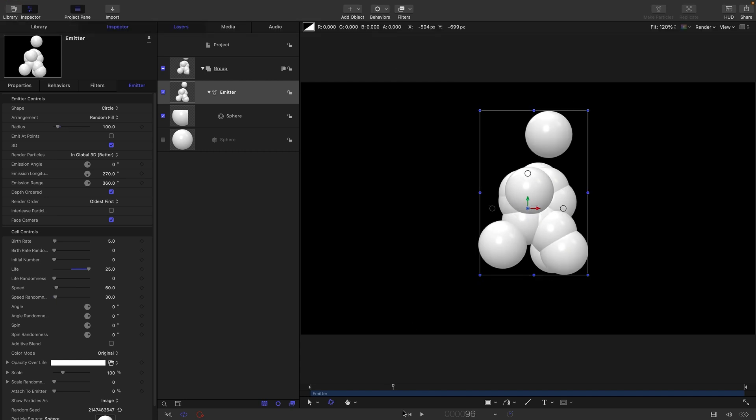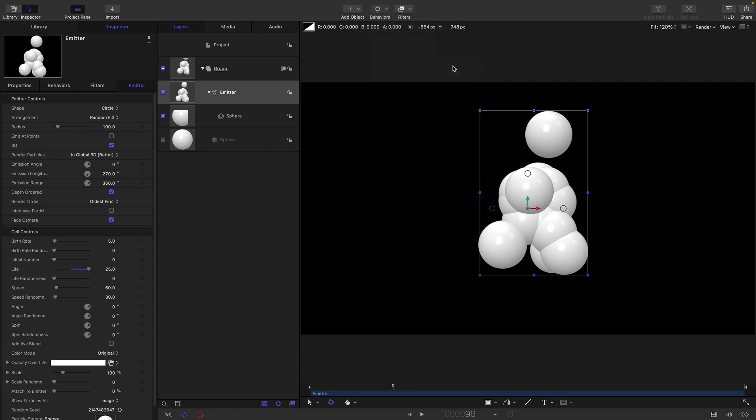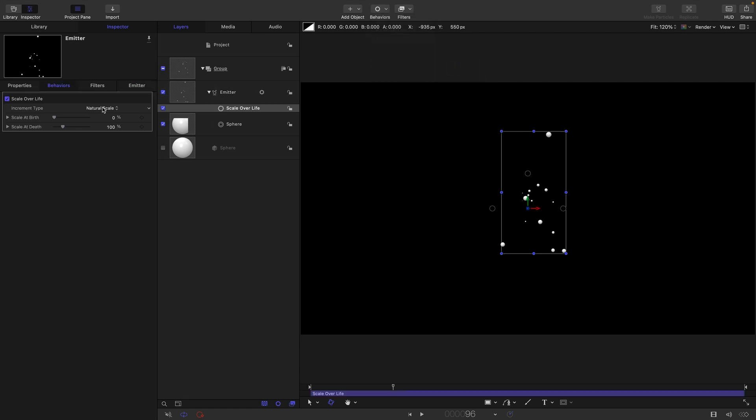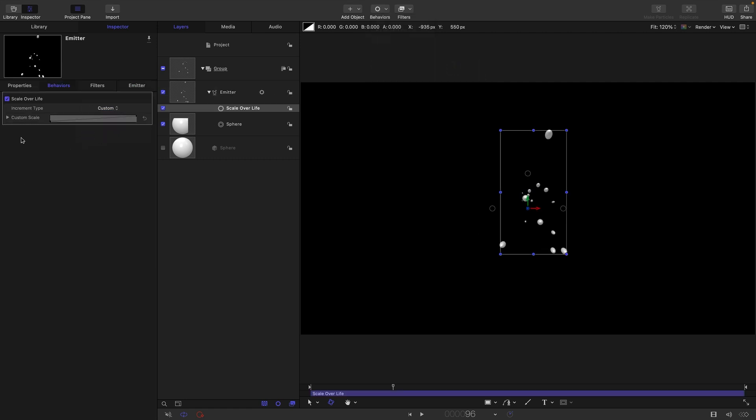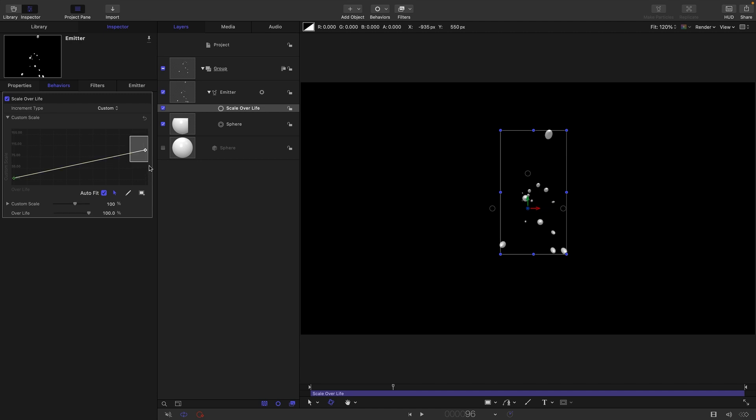What I want to do is I want to apply a scale over life to this emitter. So I'm going to come to particles scale over life. I'm going to choose custom, I'm going to open up the editor here. I'm going to select these last two keyframes. Now bear in mind there's actually two of them. If you start pulling them around you can see that they're not being edited together, so you need to drag around both of them in order to change them.